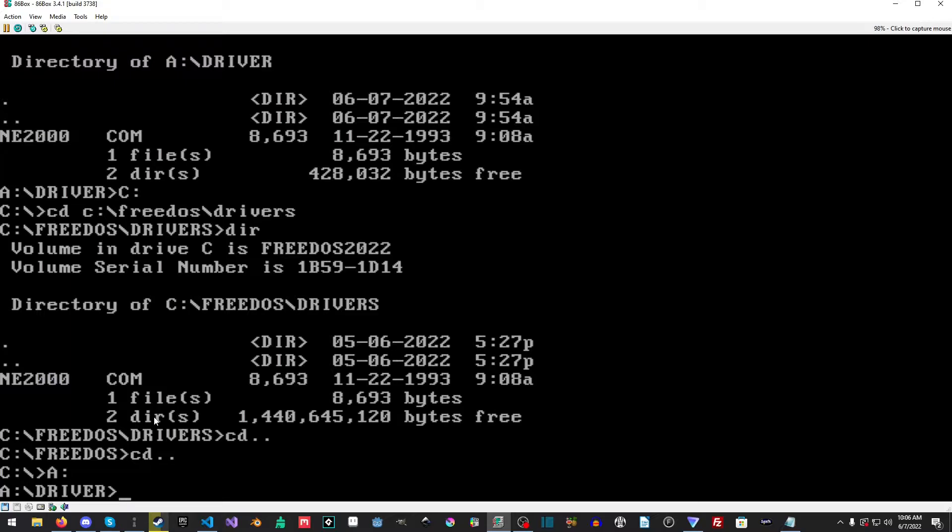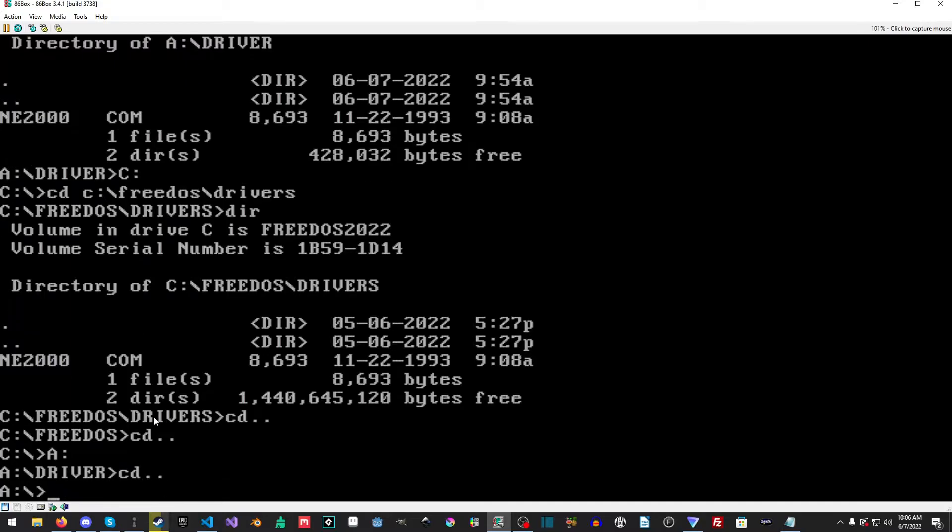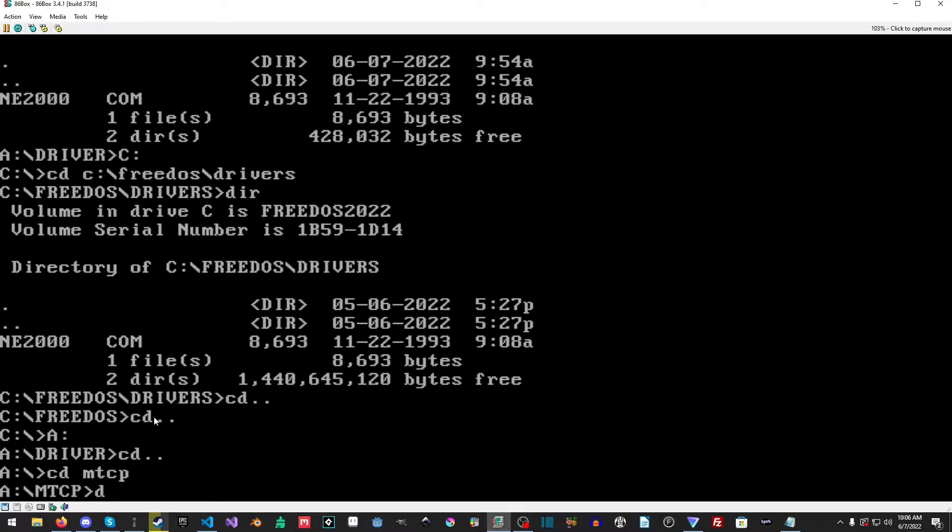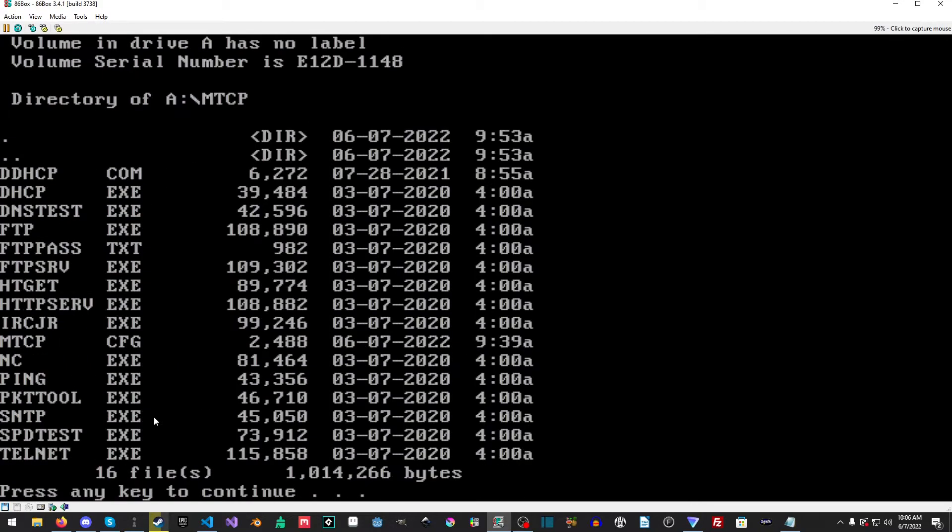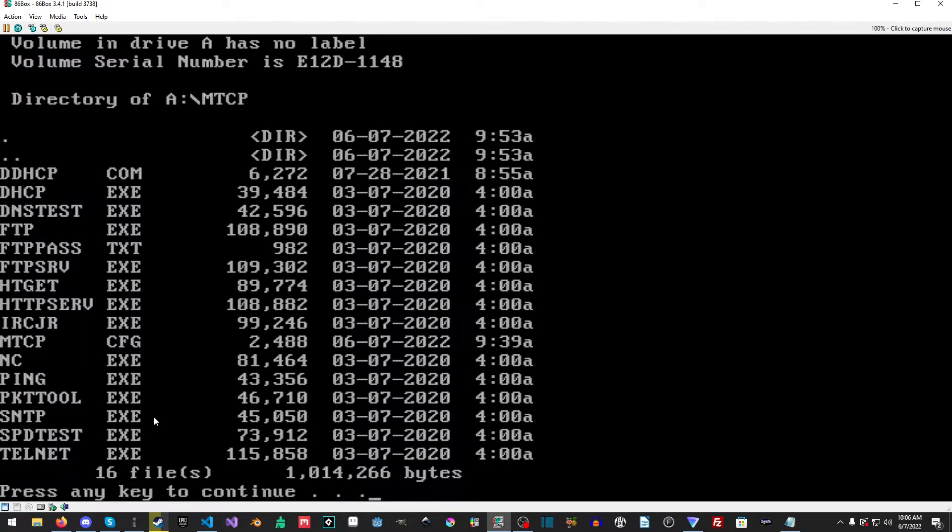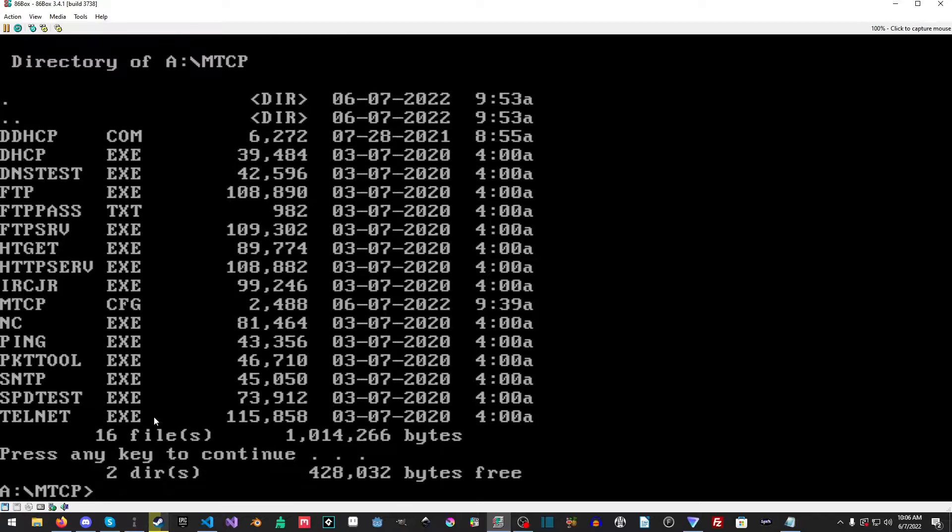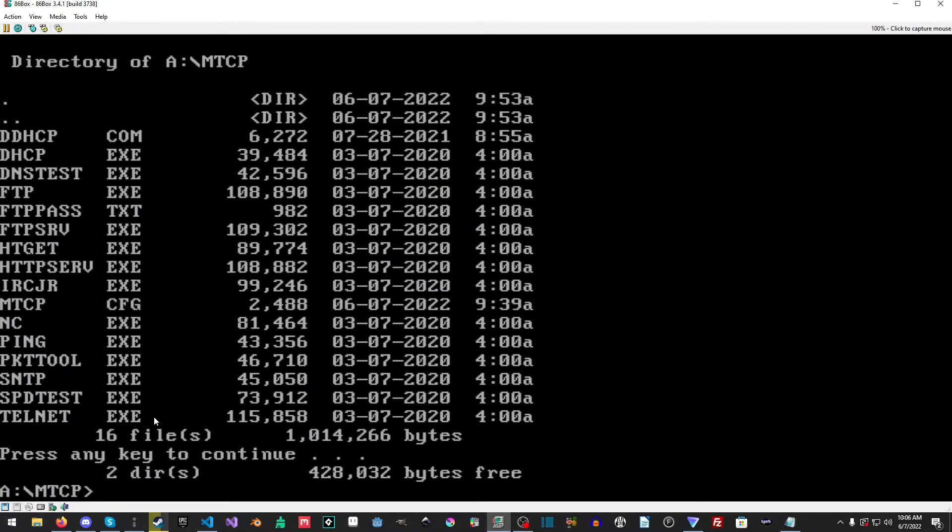I'm going to go back out to C again, I'm going to go back to A and I'm going to go into the MTCP folder and I'm going to run another dir.